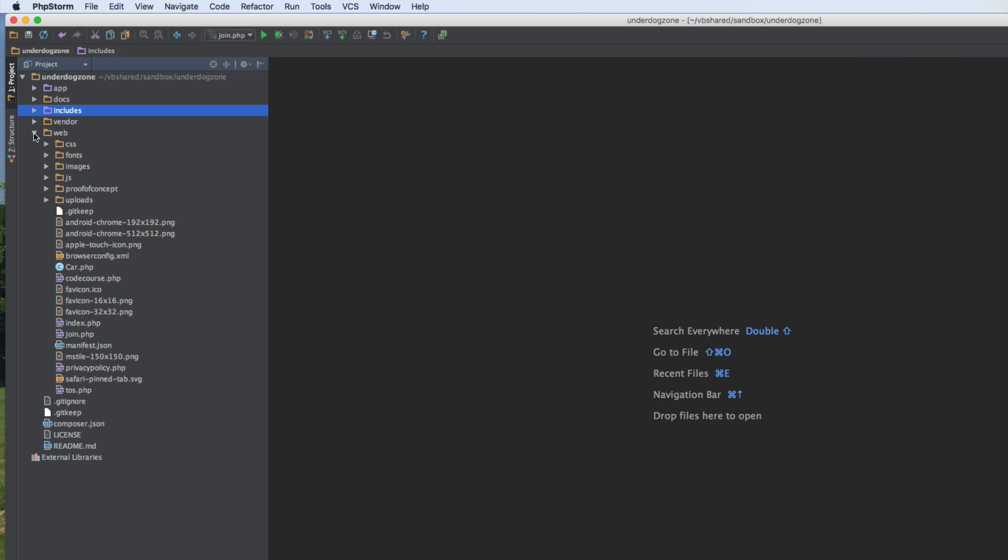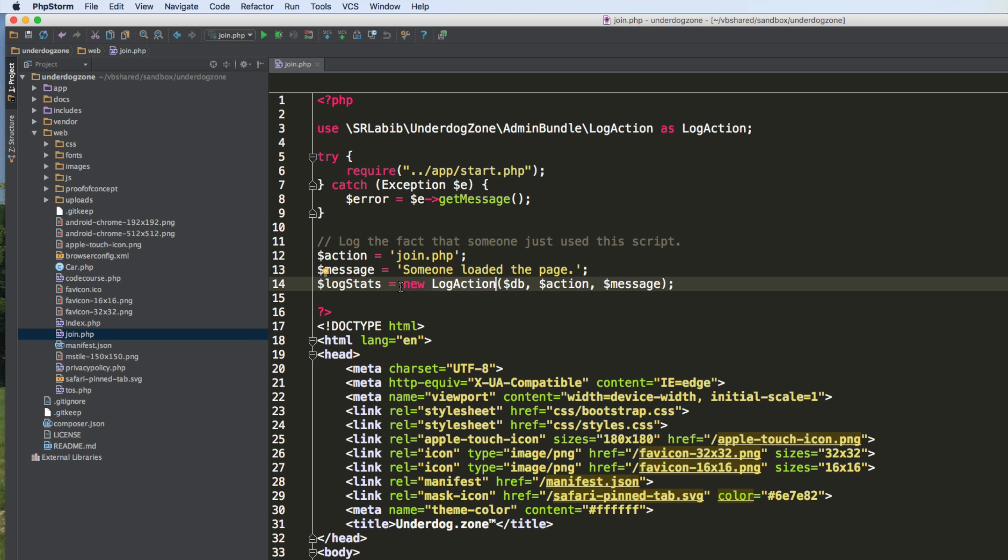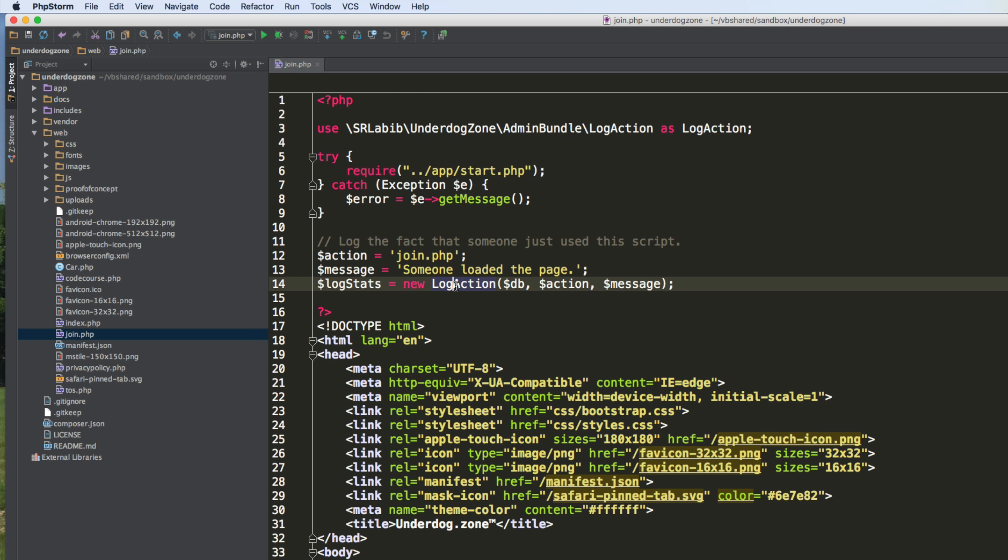Okay, here is my web directory. I have a script called join. First of all, I switched over to using namespaces. So in this script, I use the class log action because I create a new log action object here. So this is what it looks like when you have a use statement, which allows me to have the word log action here without having to prefix it with all of this.